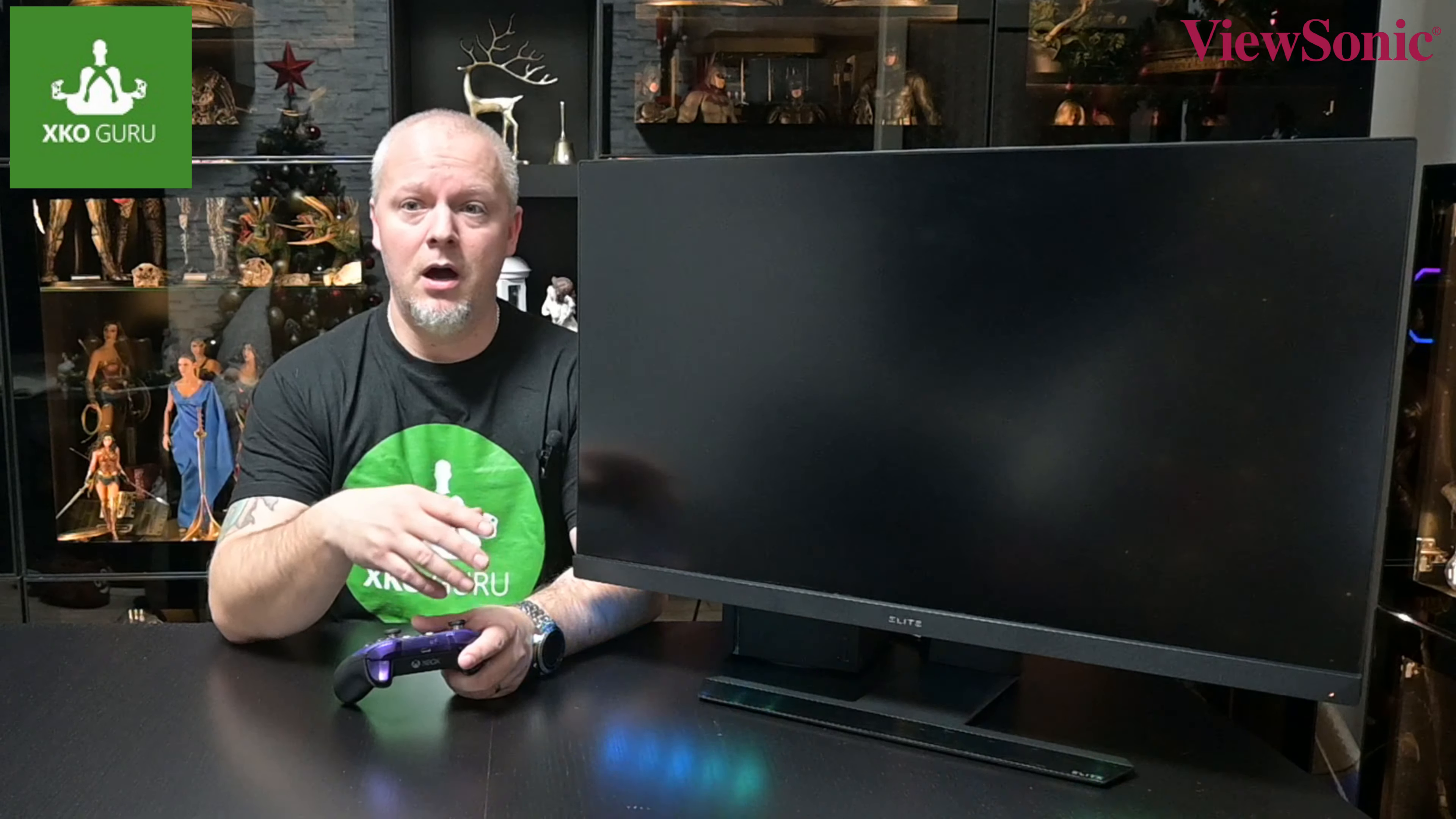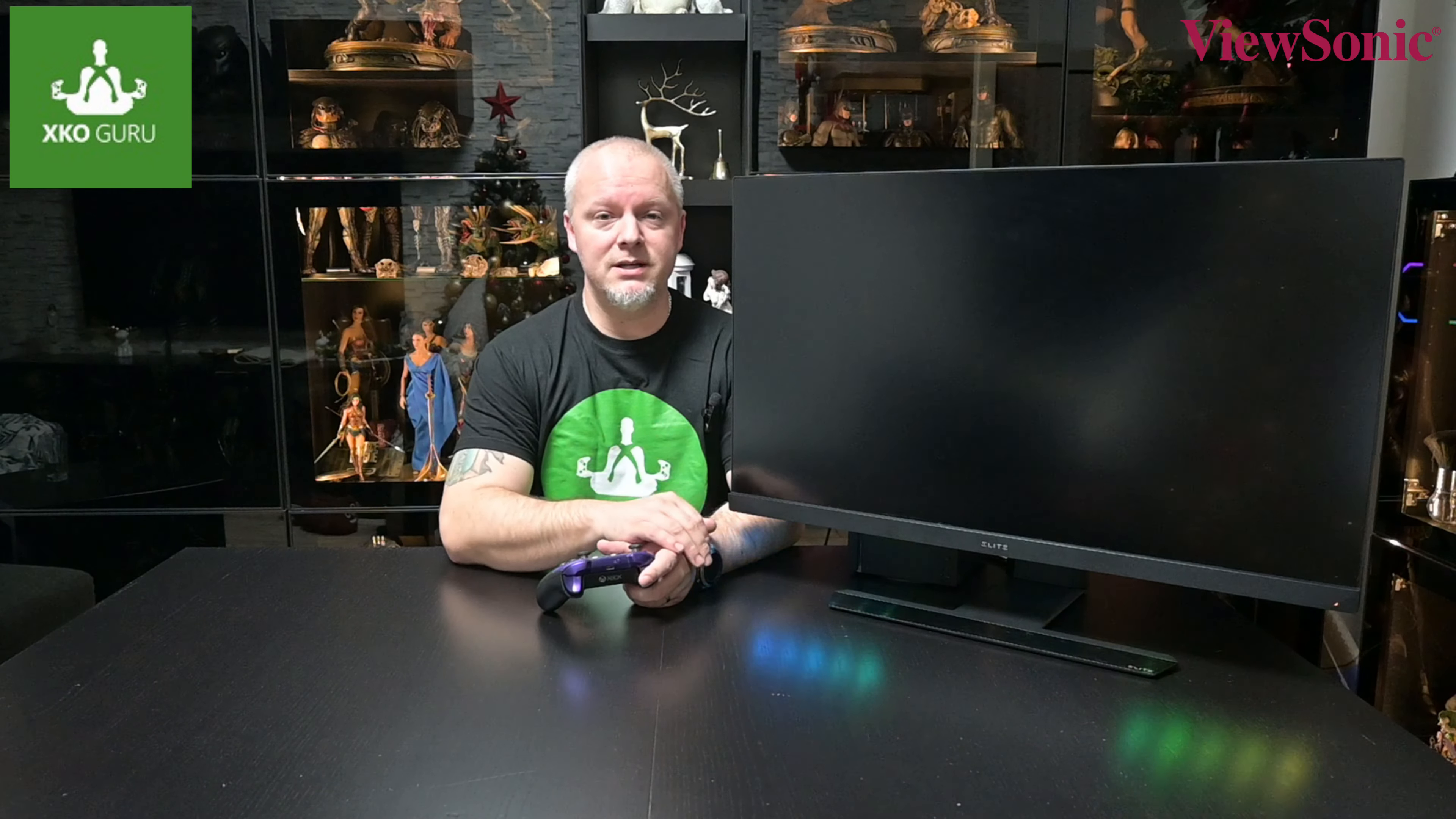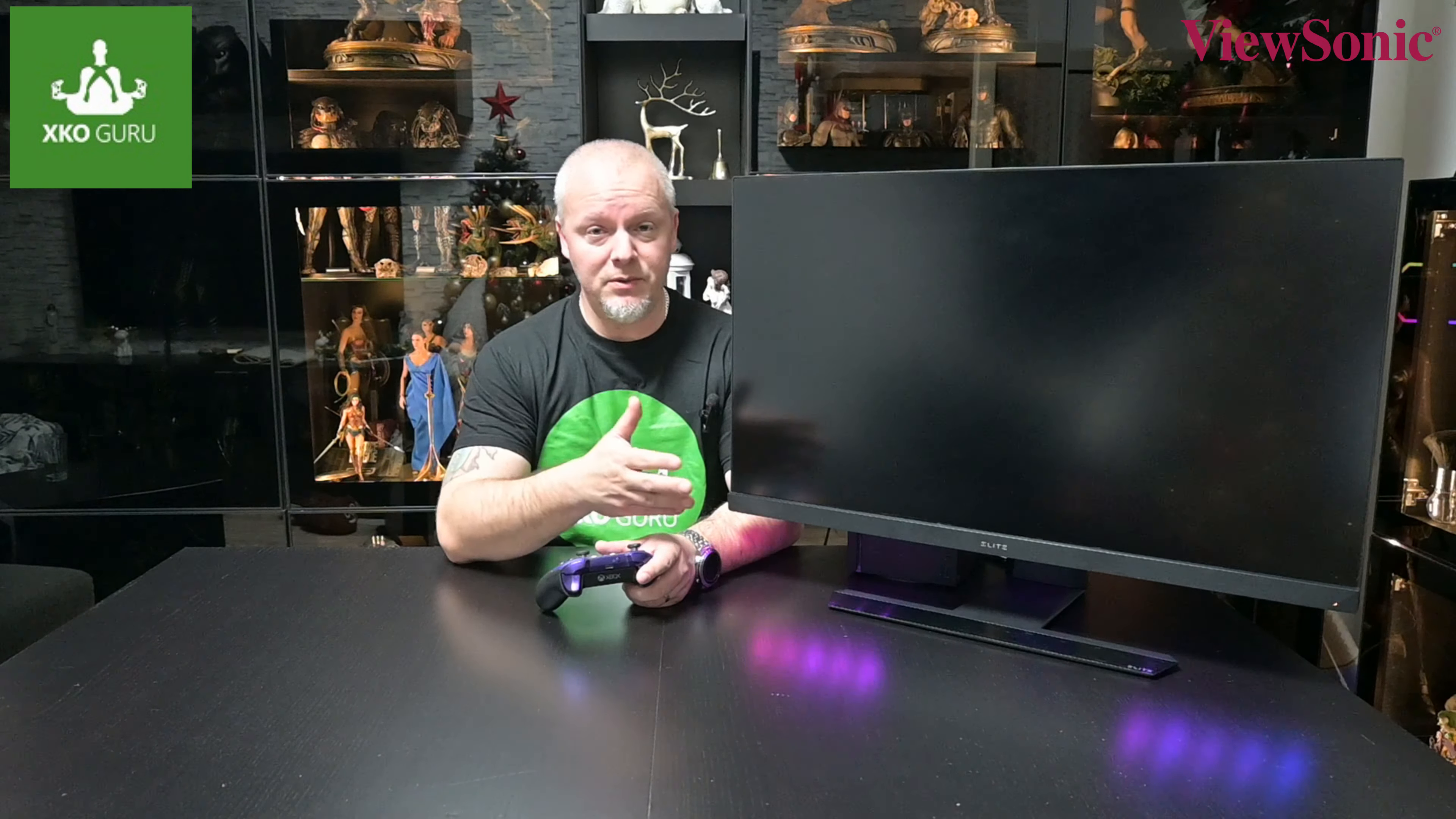Můžete si samozřejmě v aplikaci od Viewsonicu tohleto RGB podsvícení nastavit, tak jak vám vyhovuje, nebo si tam dáte třeba jenom jednu barvu, ať už červenou, růžovou, zelenou, je to úplně jedno. Každopádně dá se to nastavit, dá se s tím pohrát, což je úplně super. A jak vidíte, já mám teďka Xbox vypnutý a monitor prostě svítí, dělá cirkus.